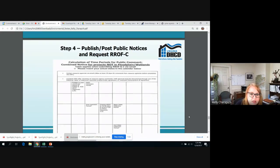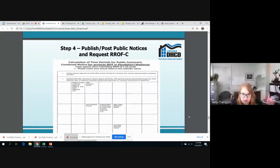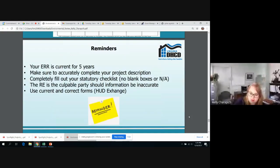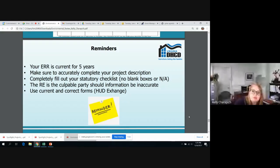Here is a calendar in the grant management manual that will help you determine your timing. That really wraps up everything on how to actually do it. Some quick reminders: your environmental review is current for five years. Unless your project changes significantly, you have to accurately fill out your project description and accurately and completely fill out your statutory checklist — no blank boxes. Your responsible entity is the culpable party should any information be inaccurate, and make sure you use current and correct forms found on HUD Exchange or from us.